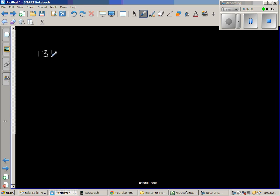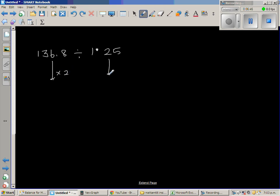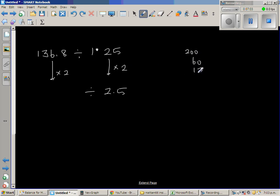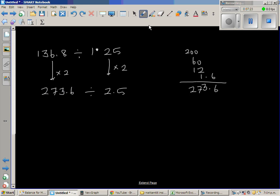The last question is 136.8 divided by 1.25. Using the same strategy, double both: 100 doubles to 200, 30 doubles to 60, 6 doubles to 12, and 0.8 doubles to 1.6 — giving 273.6 divided by 2.5. Be very careful with the decimal parts.